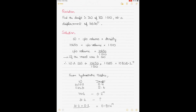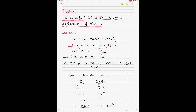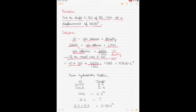Question 4: find the draft in dock water of relative density 1.010 at a displacement of 10650 tons. Using displacement = underwater volume × density, the underwater volume = 10650 / 1.010. Since this underwater volume is constant for the same draft in seawater, the equivalent seawater displacement = (10650 / 1.010) × 1.025 = 10808.2 tons.